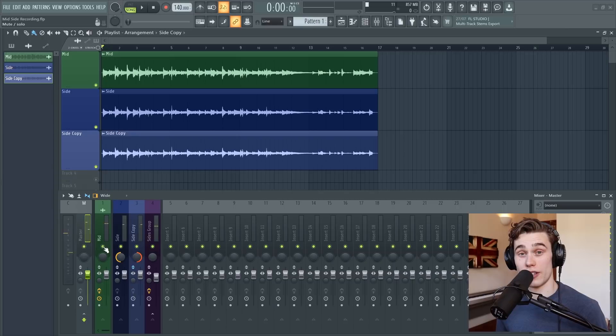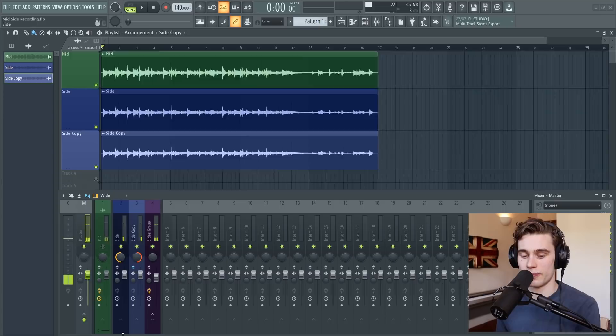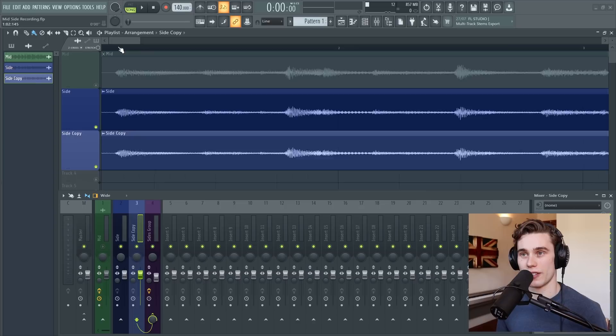And just hearing the side channels on their own. Completely gone. To explain this, I'm going to turn the polarity reversal off, undo the panning, and zoom in on the waveform.